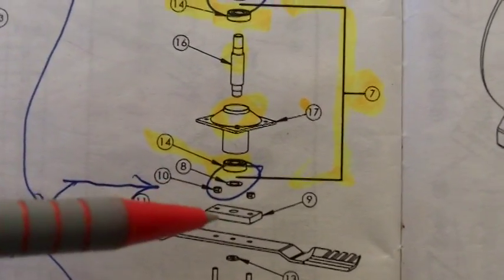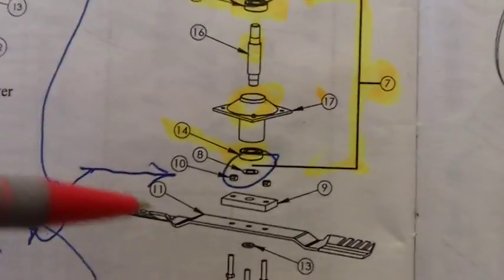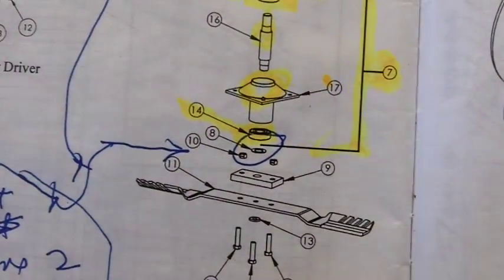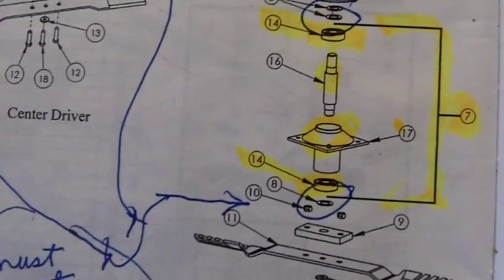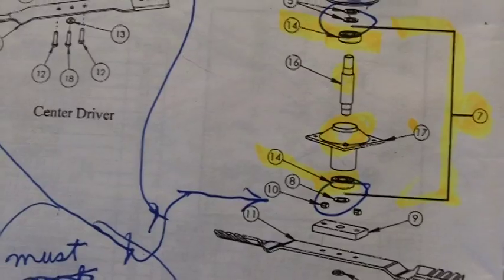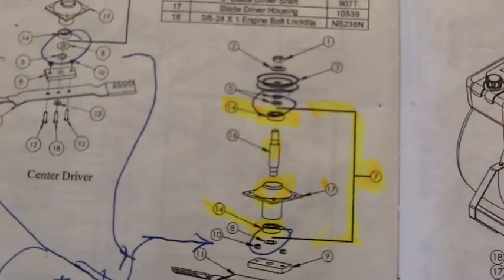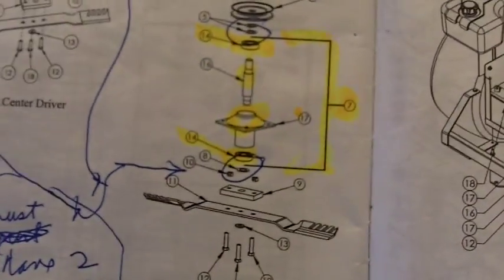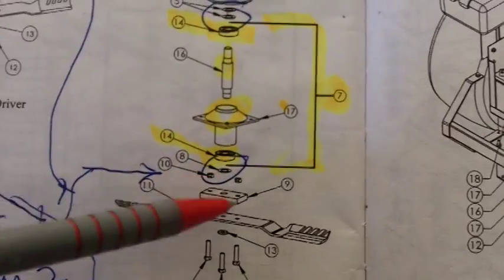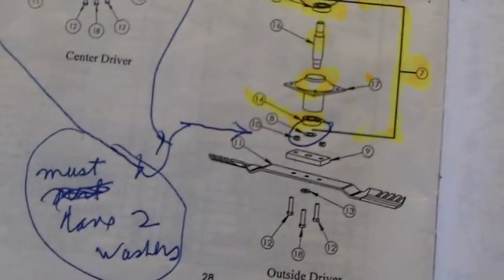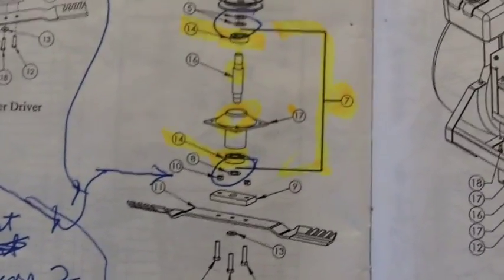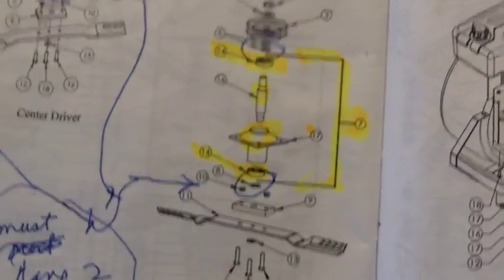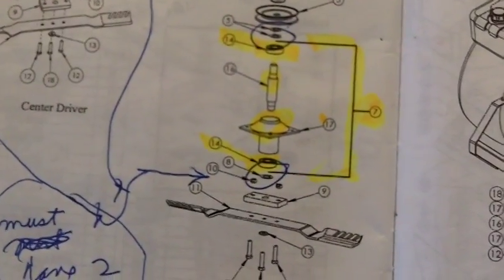So I took it all apart again for the third time and added another washer here and put it all back together, and it worked. The blade spun freely like it should. So there again, the book that came with this thing is totally wrong and will get you in trouble. The only reason it worked the first time is it didn't completely destroy all this. And as I took it apart, I set those parts aside and put it back together just like it had come apart.